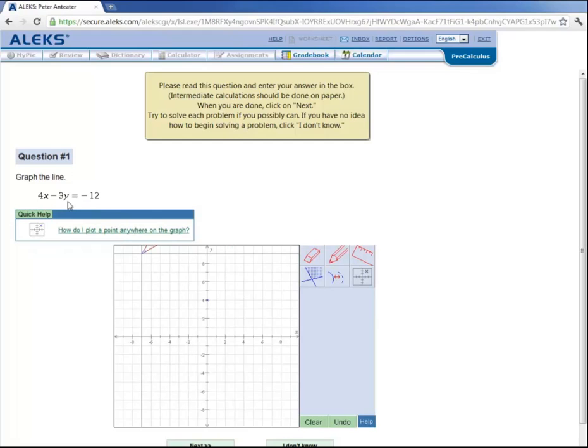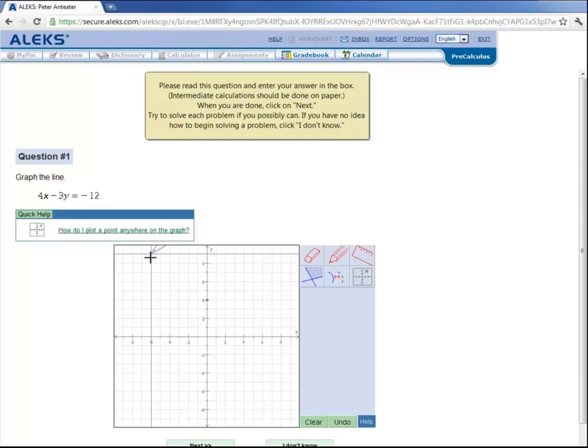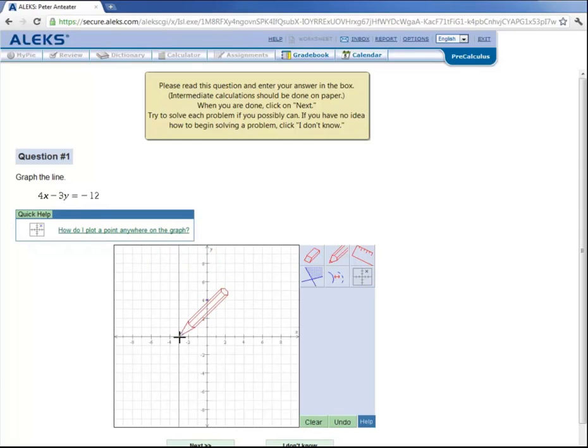And then coming back up here, when y is equal to 0, for example, this equation simplifies to 4x is equal to negative 12, which means x is equal to negative 3. So the point (negative 3, 0) also lies on the line. So we could take our pencil again and go to x equals negative 3, y equals 0 and plot a point.